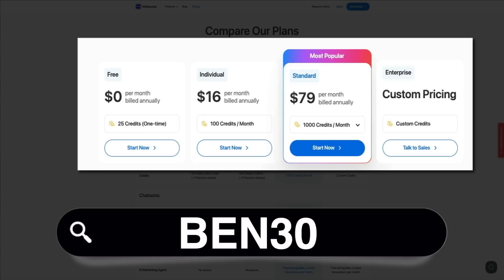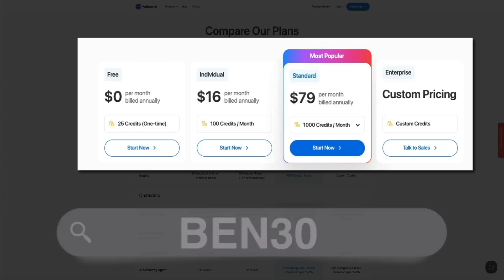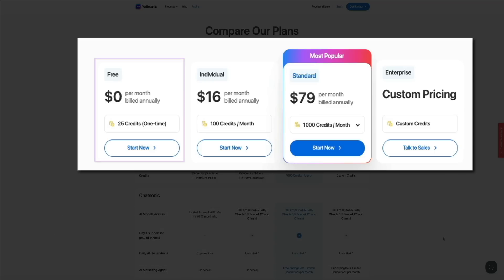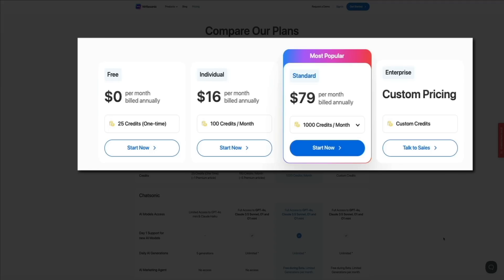Okay, taking a closer look at these plans: first is the Free plan, which is $0 per month and you get 25 one-time credits. This is perfect for trying out WriteSonic. This plan provides 25 one-time credits, allowing you to explore basic tools like short-form content generation. Next is the Individual plan for $16 per month.